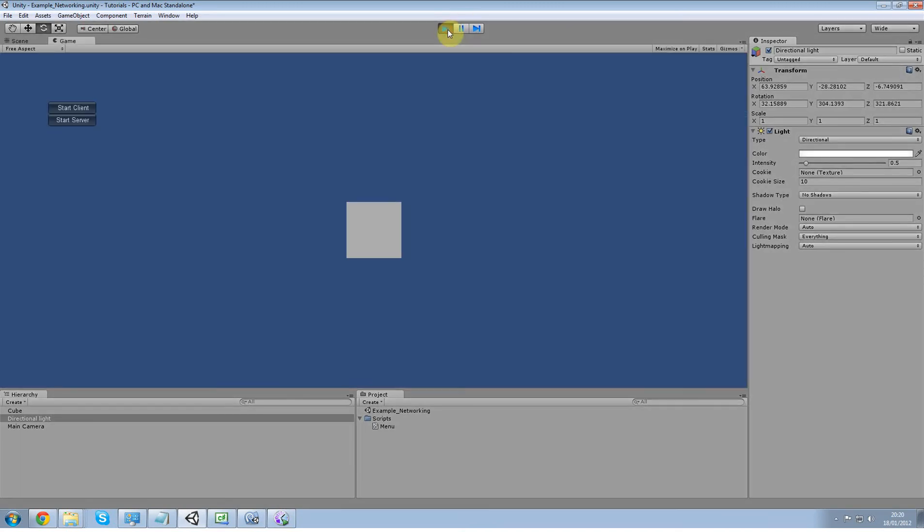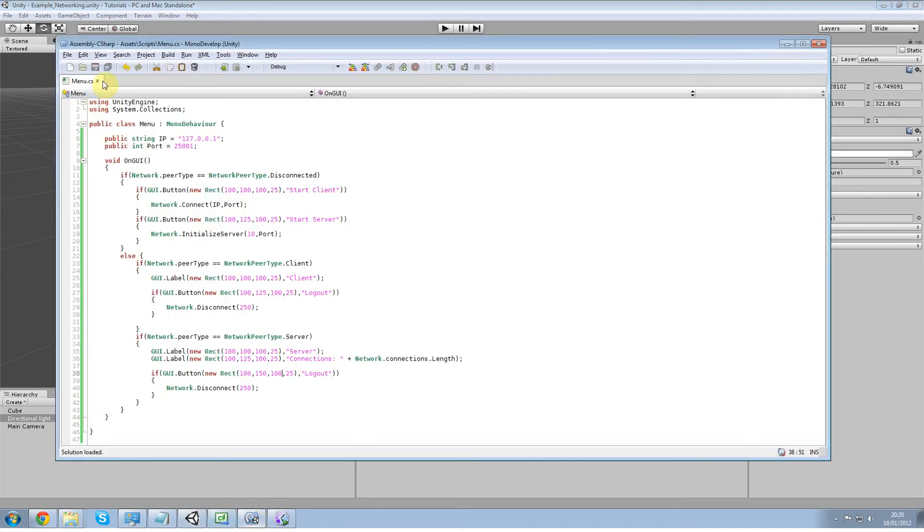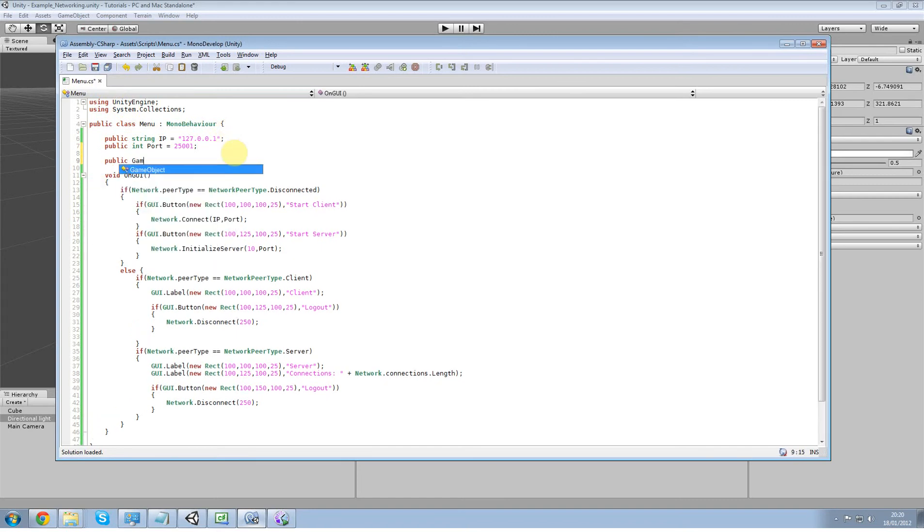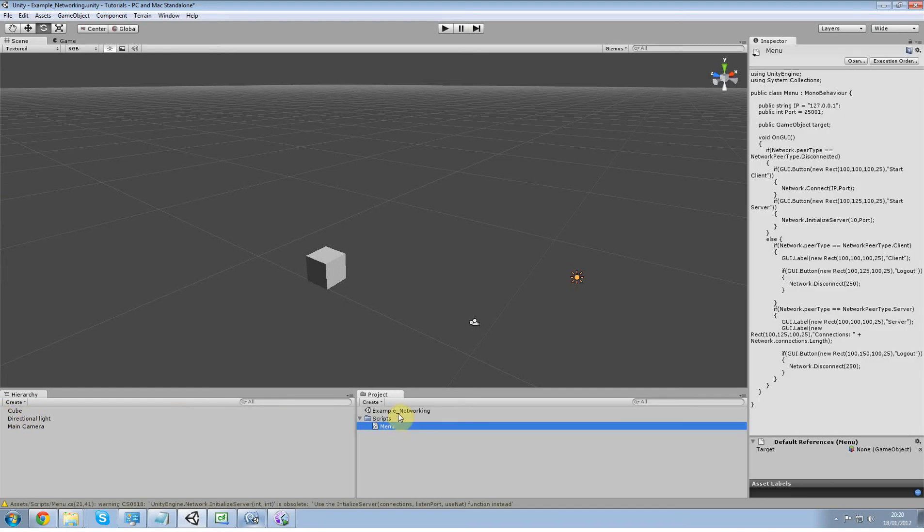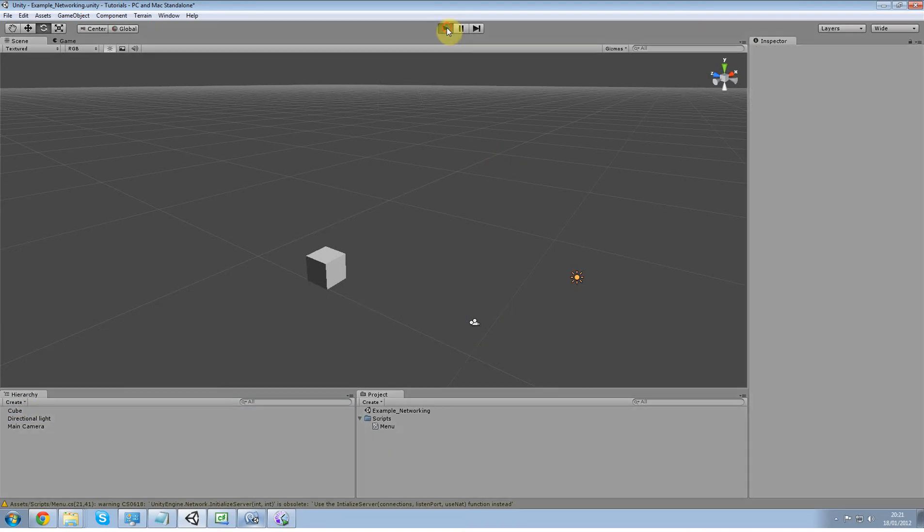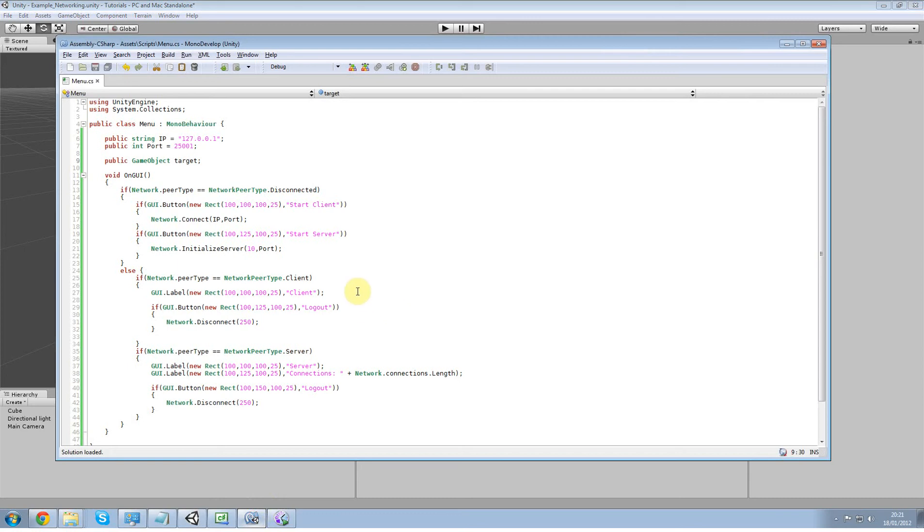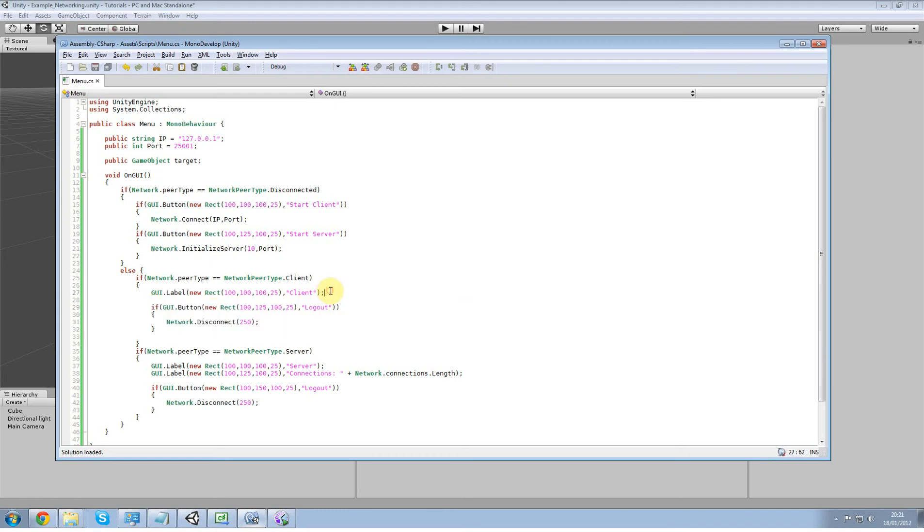So what we're going to do is the first thing is to create a new public game object target because that's the object I want to change. I'm going to add my cube to that. Alright, good, no errors. Now we're only going to be able to change it if we're a client, so if network peer is a client then we're also going to create a button.